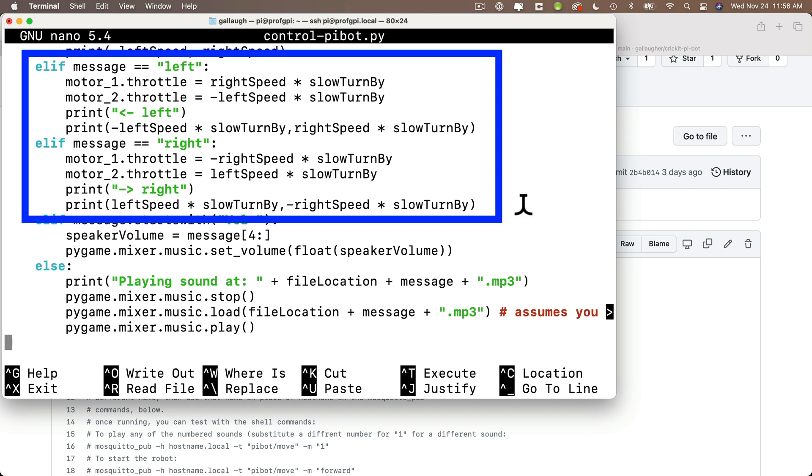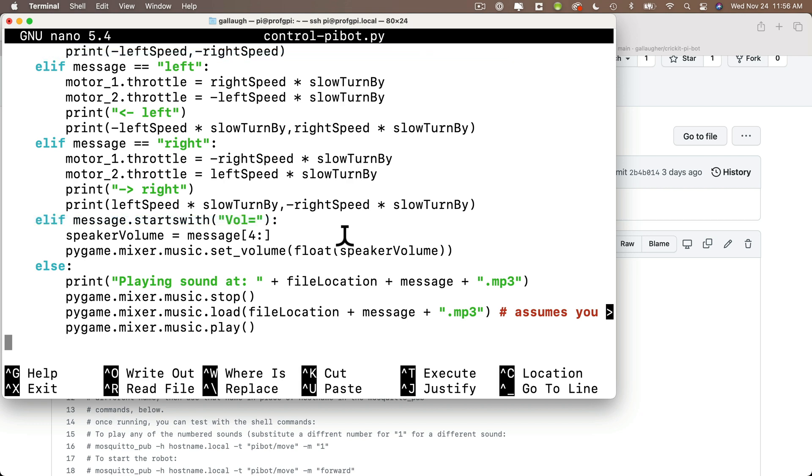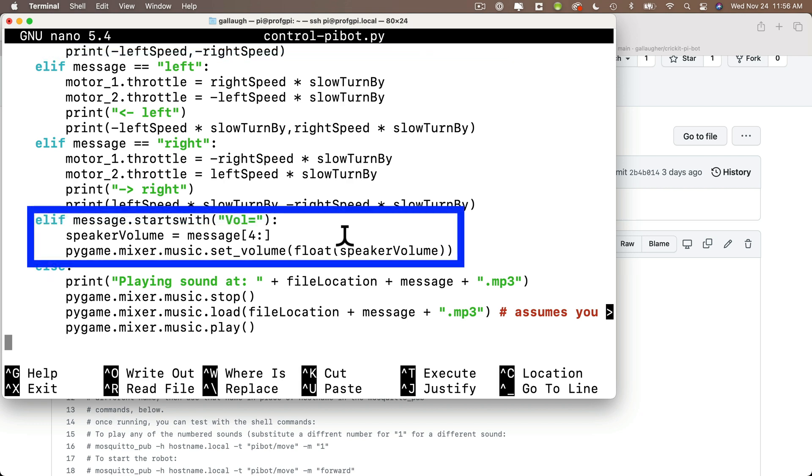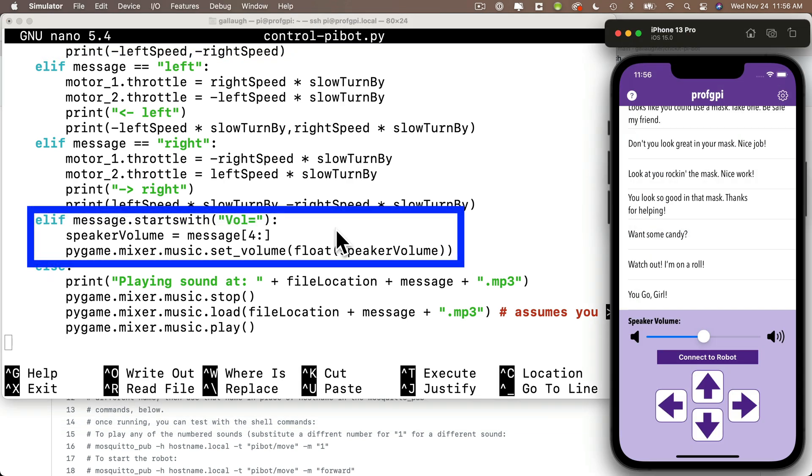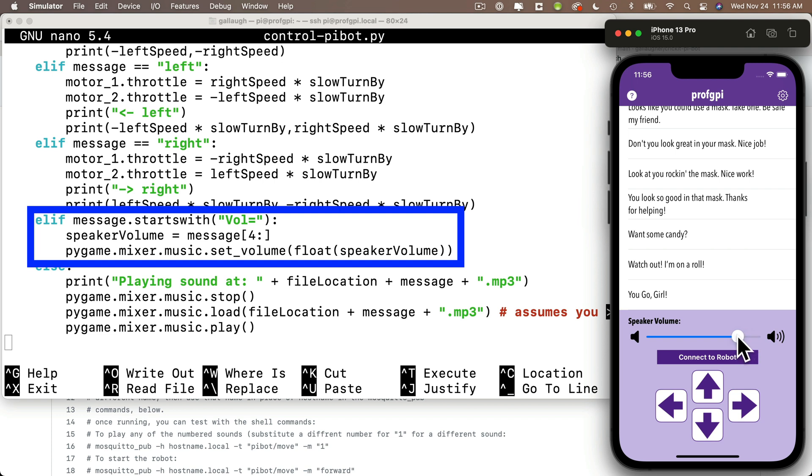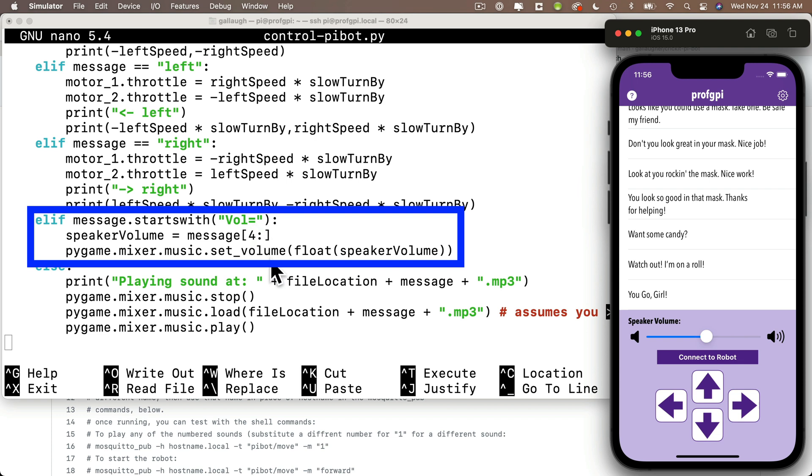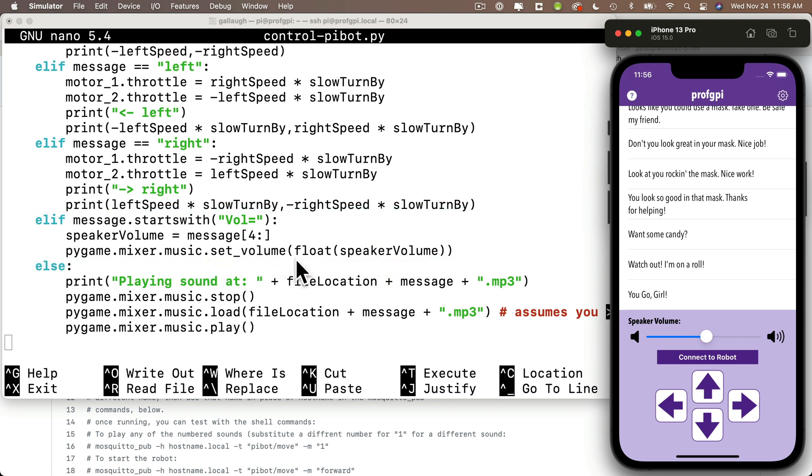Then this next block checks to see if a volume message was sent. Now if you look at the app, there's a slider. And if you move the slider, the app will publish a message that is vol equals sign followed by a value from 0.0 to 1.0. Now what we're going to do is we're going to grab the number at the end. So this line here strips out the first four characters in the message. That's the vol equals sign. So all that's left over is the number. We convert that to a floating point value and we can use that to set the speaker volume.